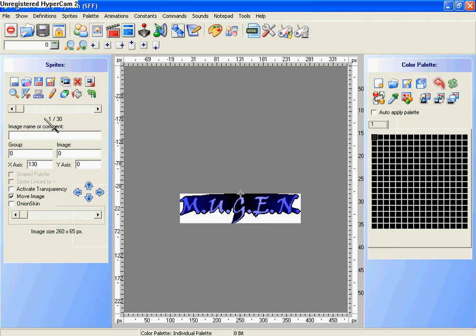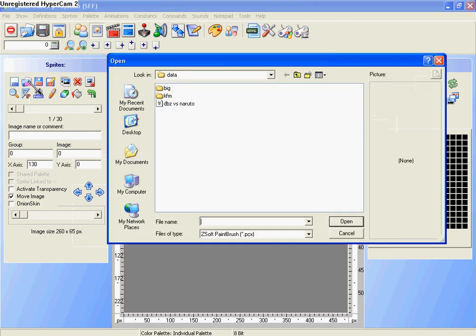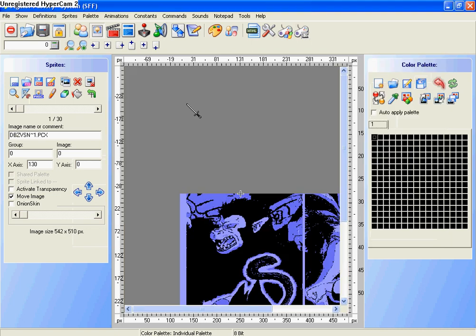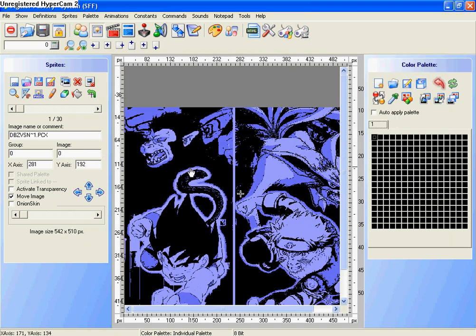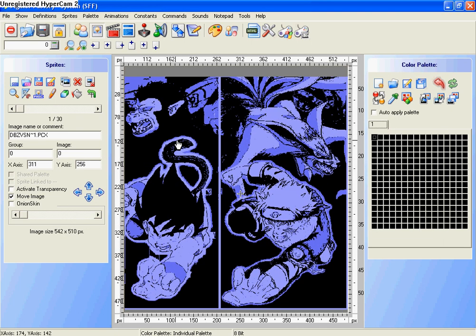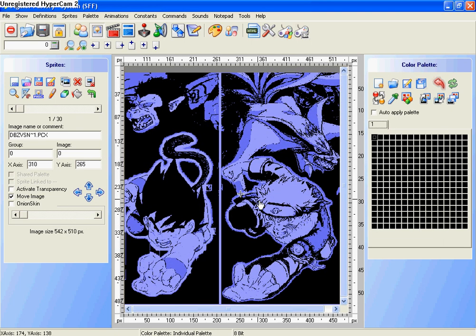Then right here where it says change, click that. Open this up and adjust it to any way you want. It doesn't really matter what way it is.